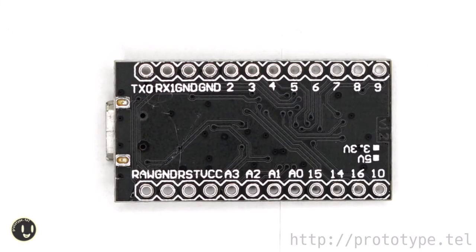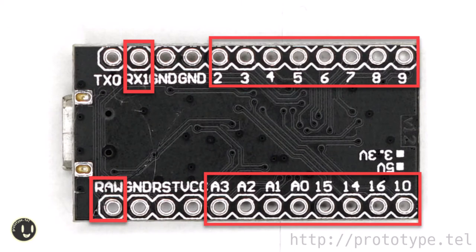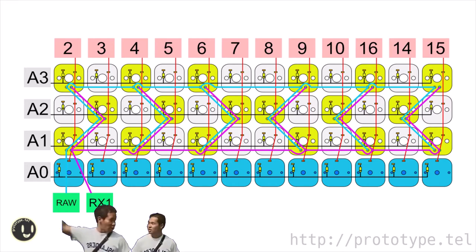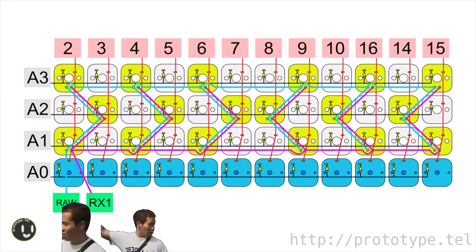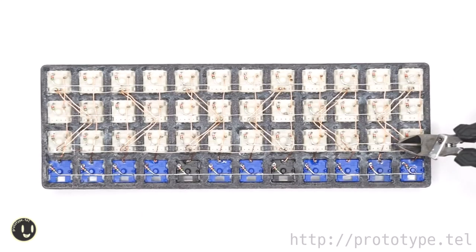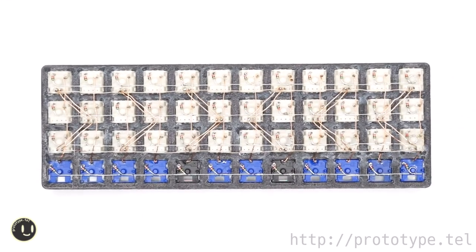Solder the Pro Micro and key switches from here. Solder the numbers on the back of the Pro Micro and the numbers on the keyboard. Be sure to match the numbers on the Pro Micro with the numbers on the blueprint. To make the LED shine, connect the cable to low for plus and RX1 for minus. Cut off unnecessary legs with nippers.